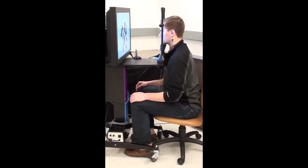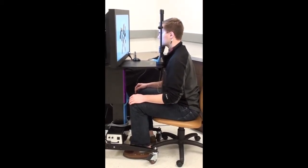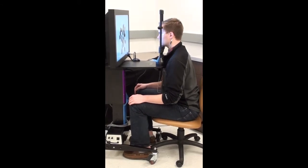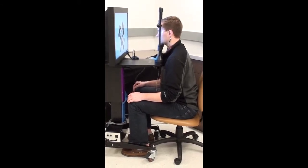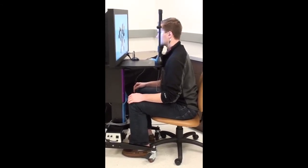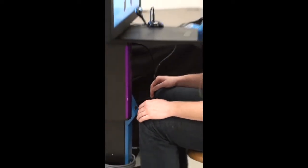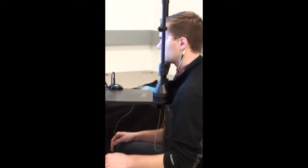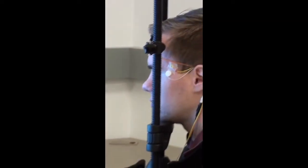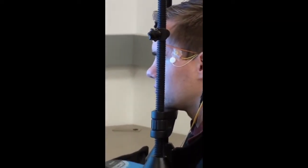When running a multifocal ERG, make sure that your patient is comfortably seated in front of the monitor. You can adjust the height of the table, the chin rest, or the camera.